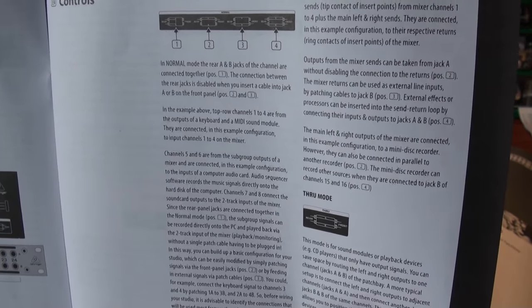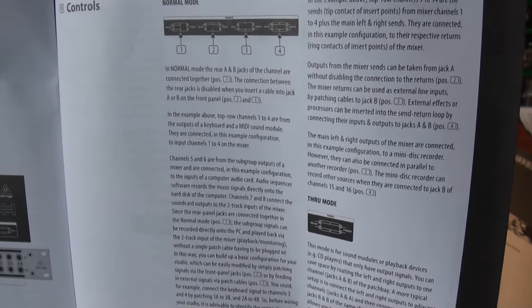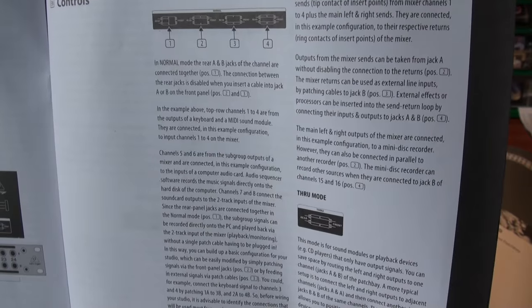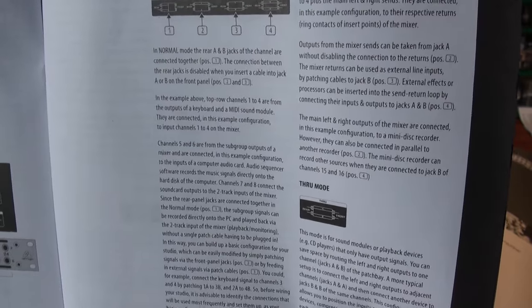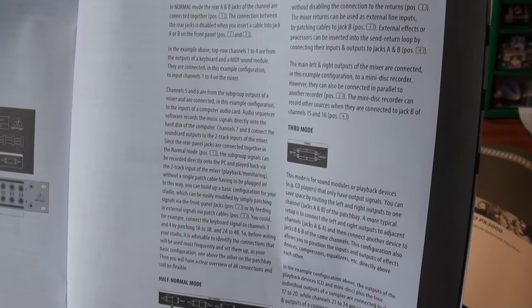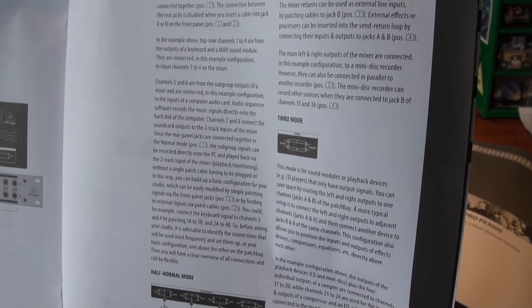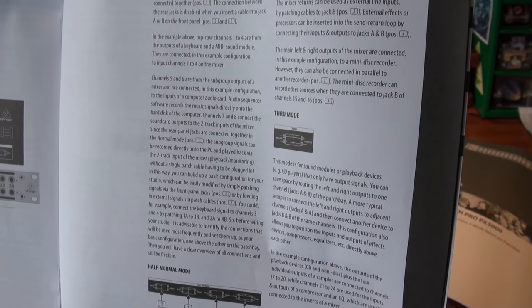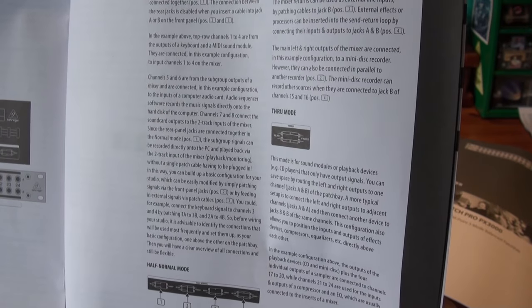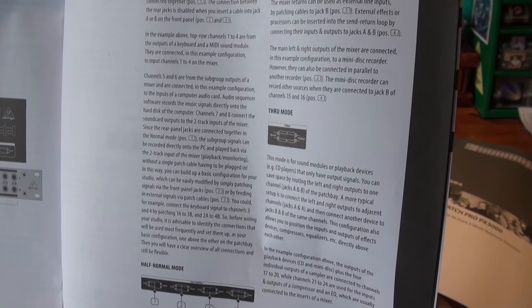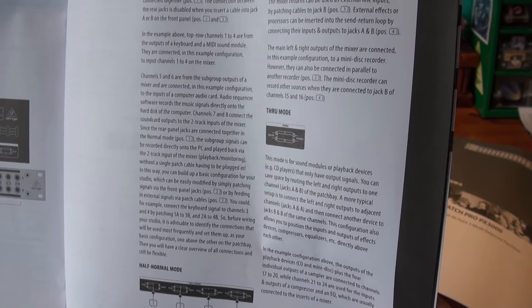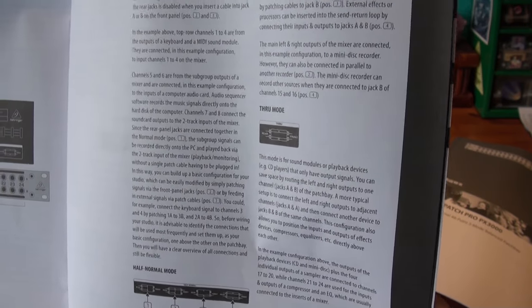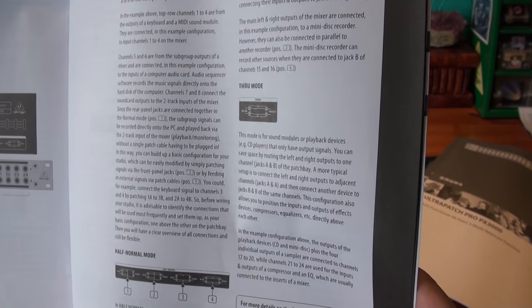Since the rear panel jacks are connected together in the normal mode position, the subgroup signals can be recorded directly onto the PC and played back via the two-track input of the mixer. That's for playback and monitoring without a single patch cable having to be plugged in. In this way you can build up a basic configuration for your studio which could be easily modified by simply patching signals via the front panel jacks or by feeding in external signals via patch cables. You could for example connect the keyboard signal to channel three and four by patching 1A to 3B and 2A to 4B. So before wiring your studio it is advisable to identify the connections that will be used most frequently and set them up as your basic configuration one above the other on the patch bay. Then you will have a clear overview of all the connections and still be flexible.